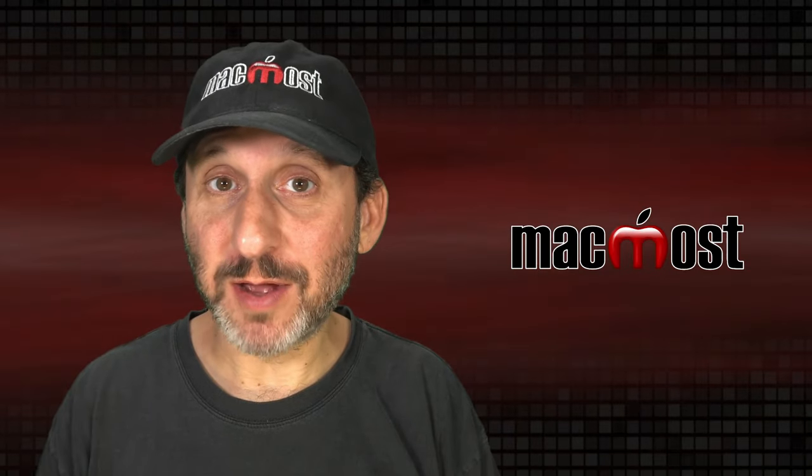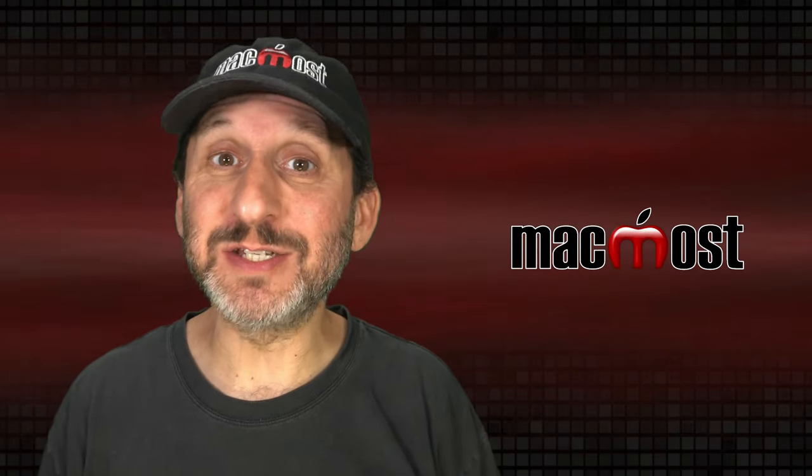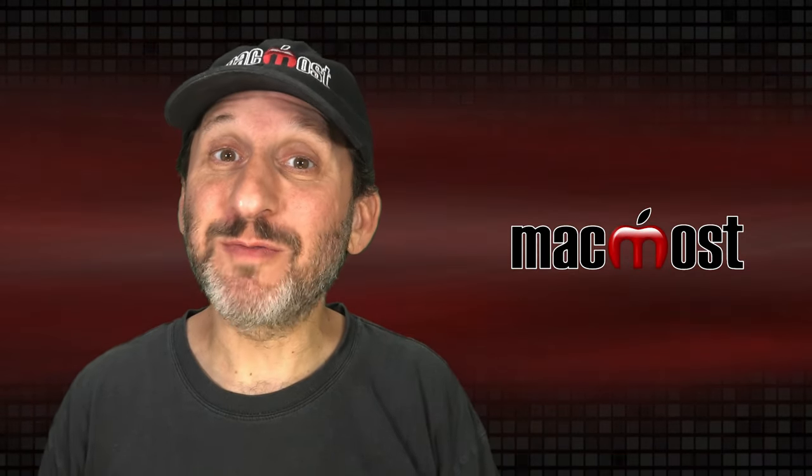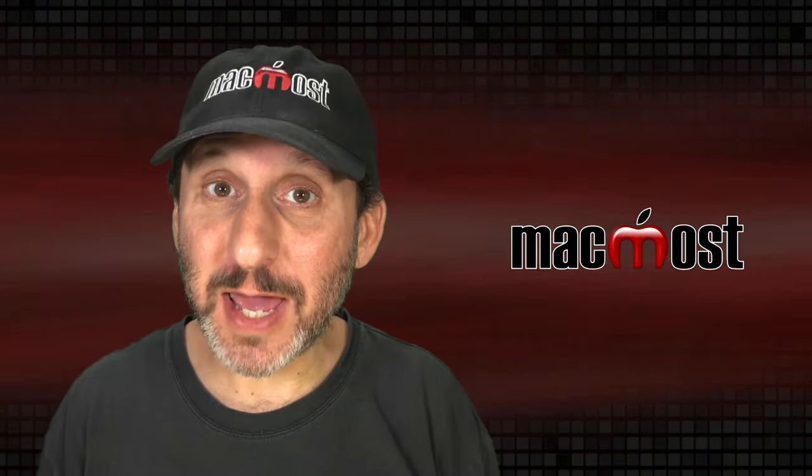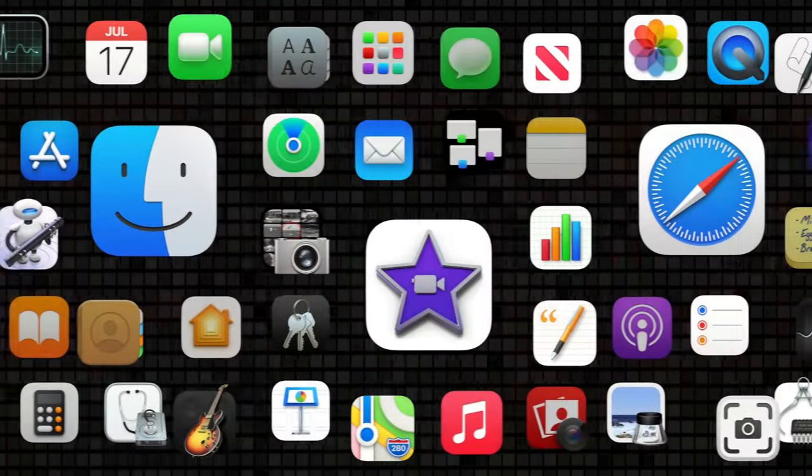Hi, this is Gary with MacMost.com. Let me show you how easy it is to create professional quality animation in Keynote.